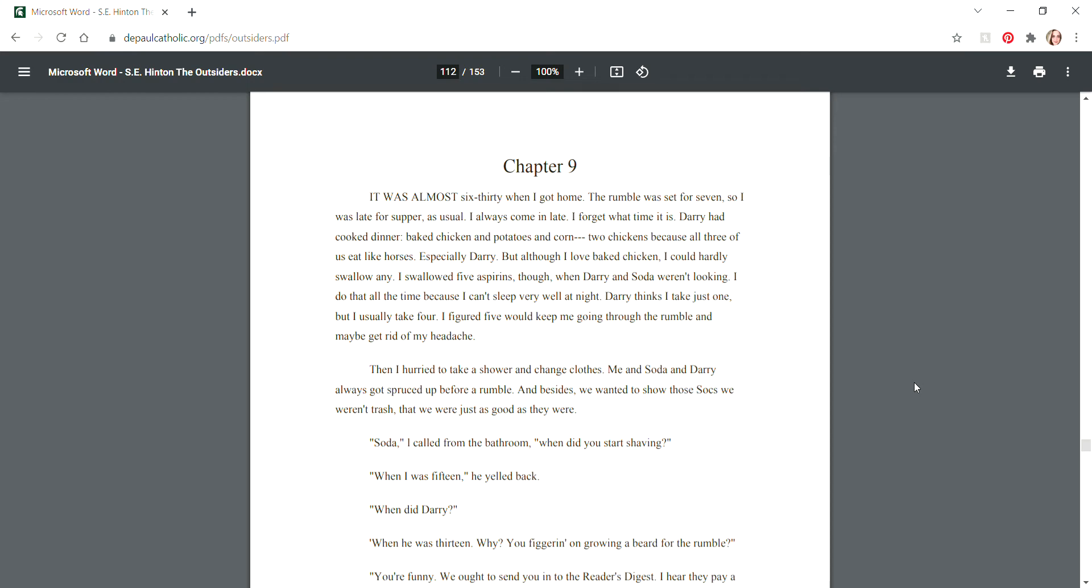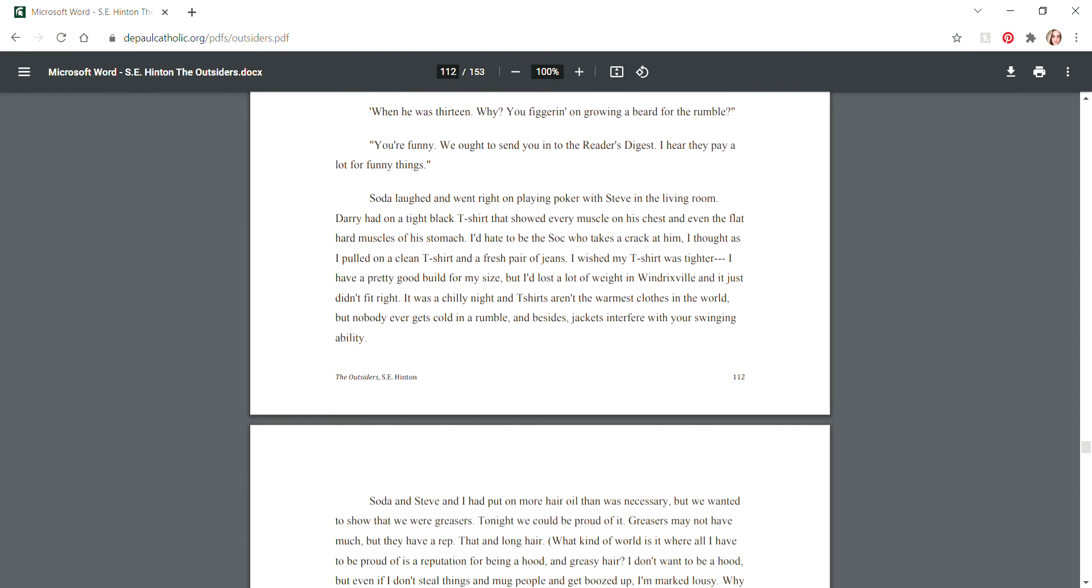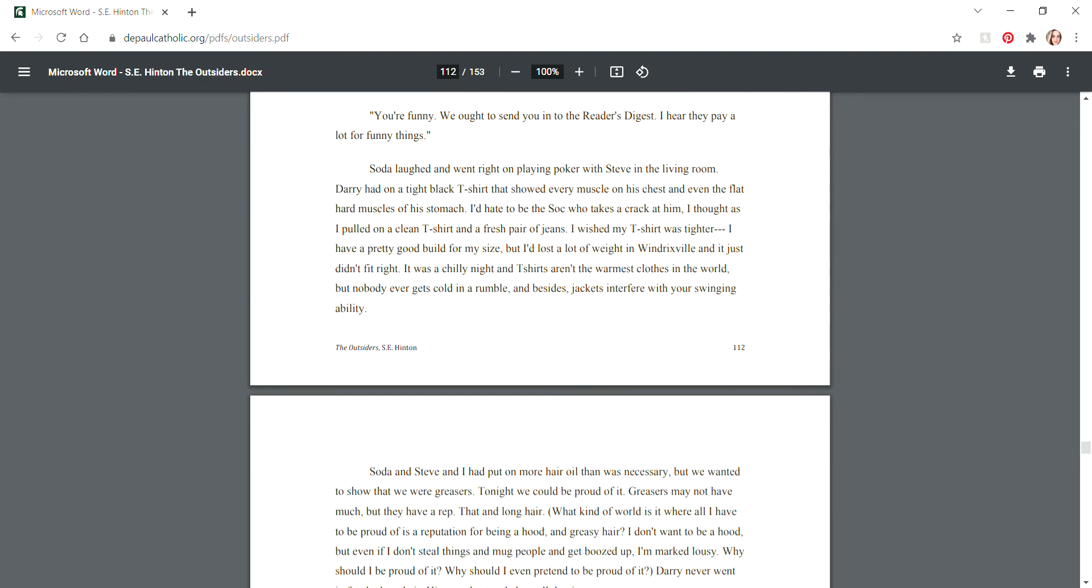Then I headed to take a shower and change clothes. Me and Soda and Darry always got spruced up before a rumble. Besides, we wanted to show those Socs we weren't trash, that we were just as good as they were. "Soda, when did you start shaving?" I called from the bathroom. "When I was 15," he called back. "You're funny, we ought to send you to Reader's Digest. I hear they pay a lot for funny things."